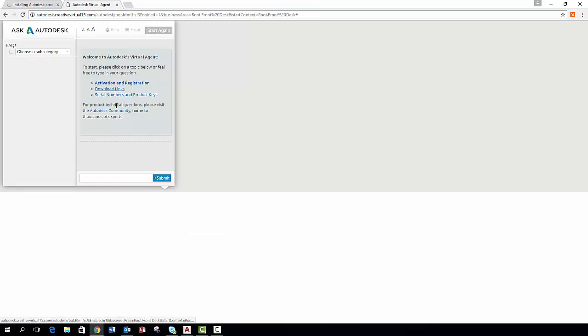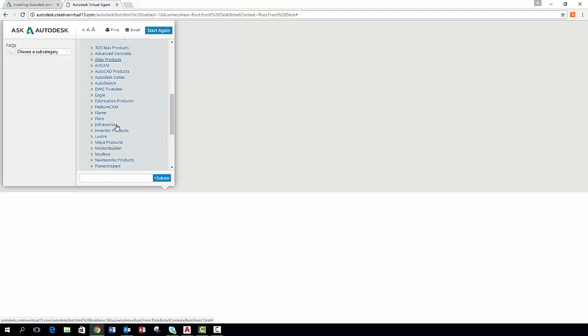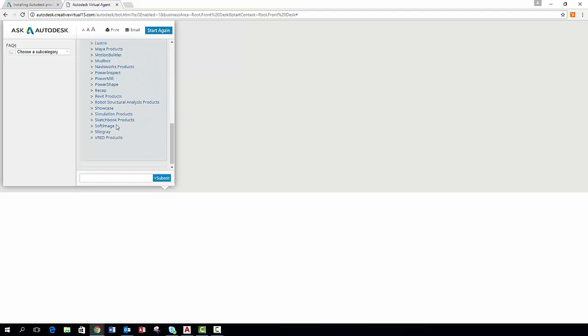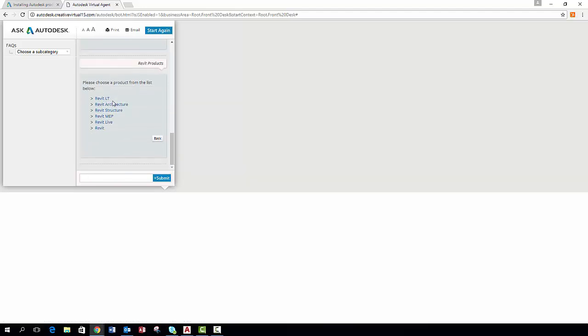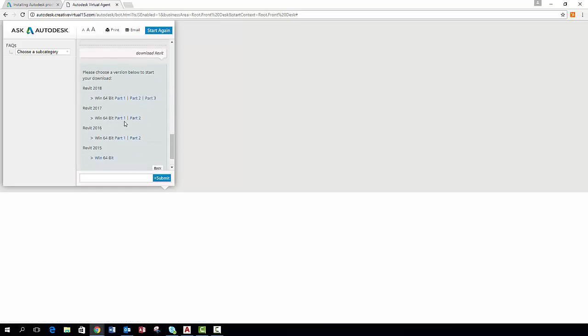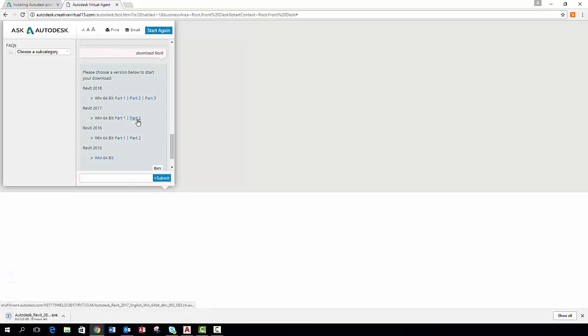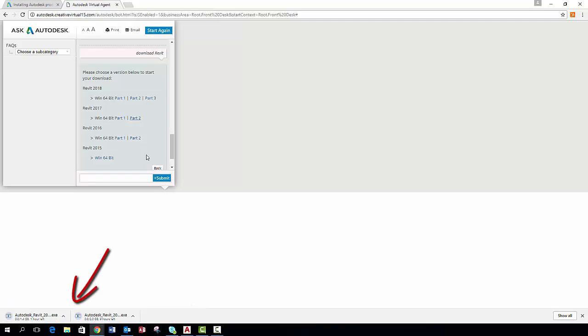From here you click on download links and then search for the program which you are looking to reinstall, which in my case is Revit 2017. Select the parts depending on the version you want. As you can see in Revit there is only two parts. This may vary depending on the software. You will then see the files downloading on your screen as seen here.